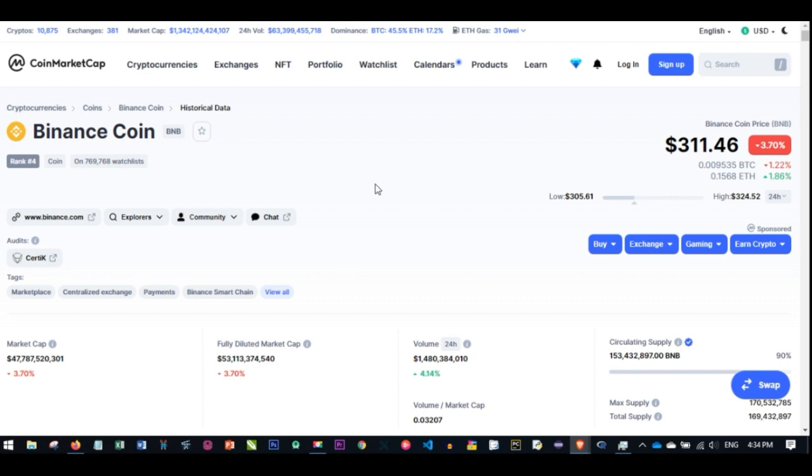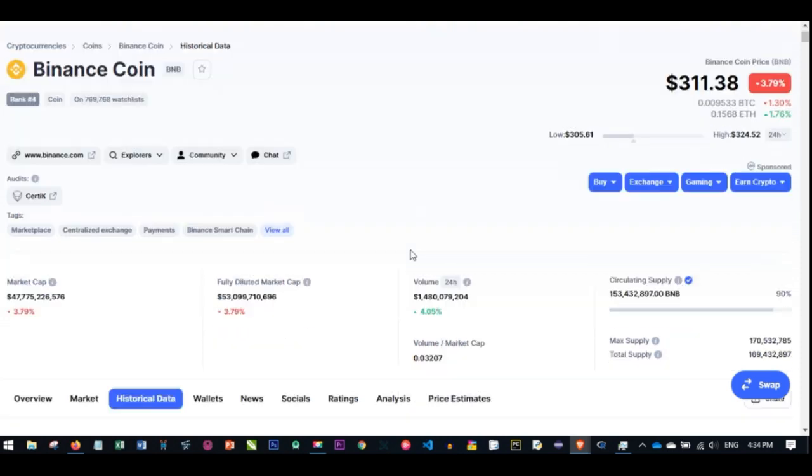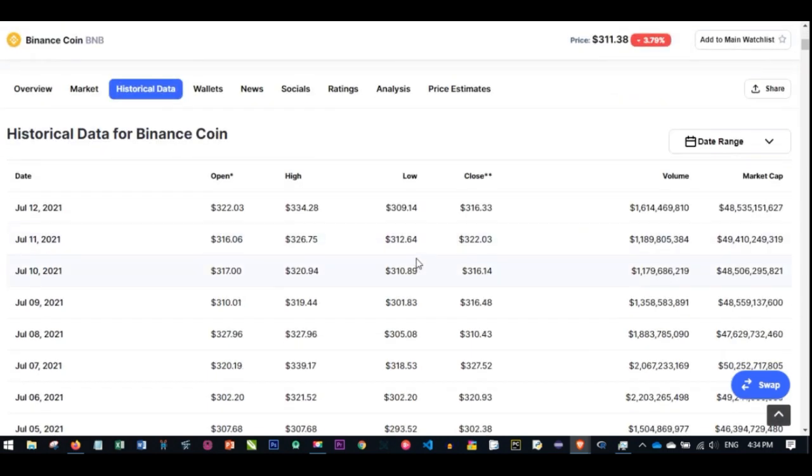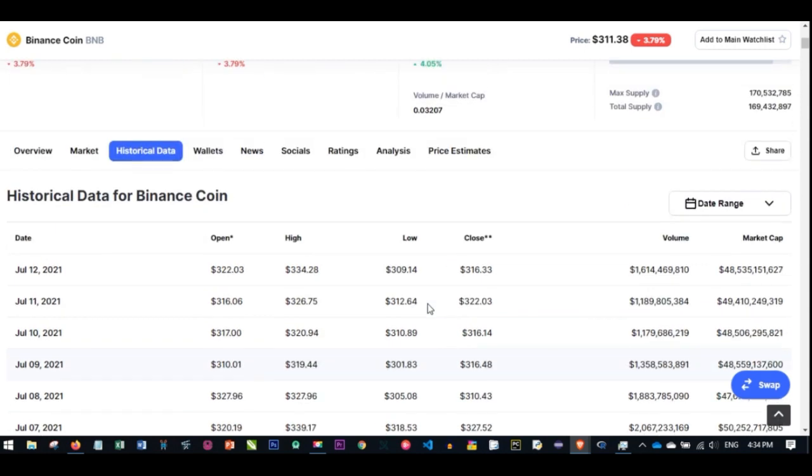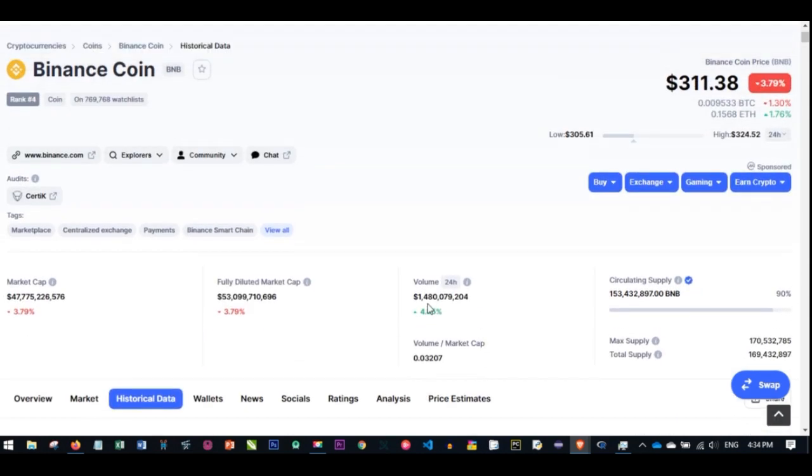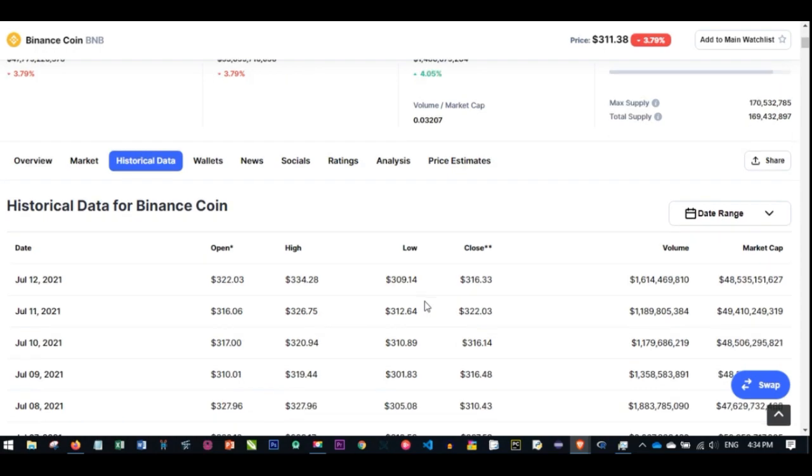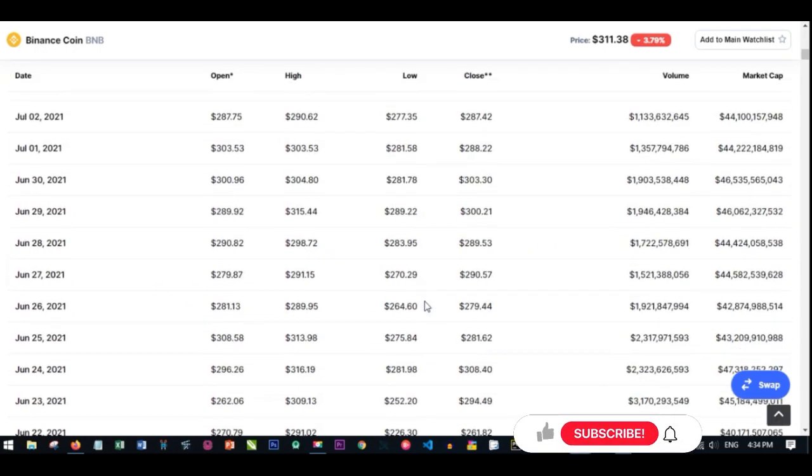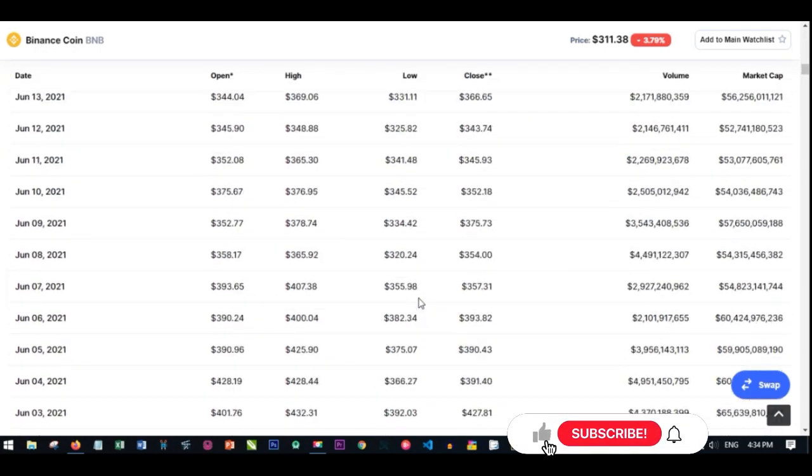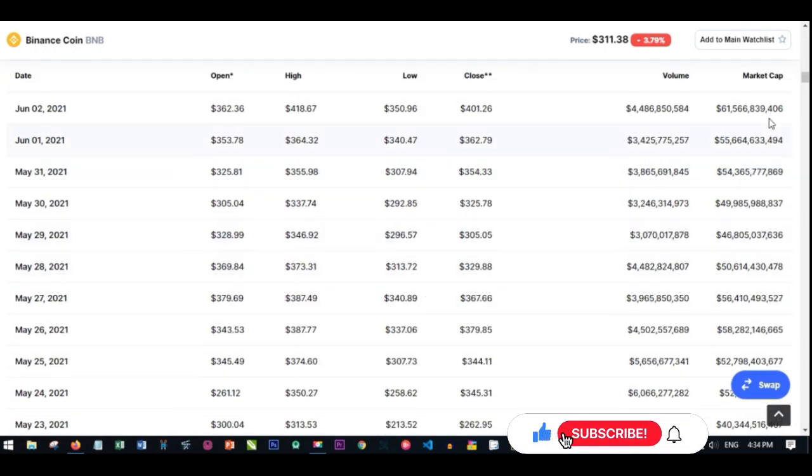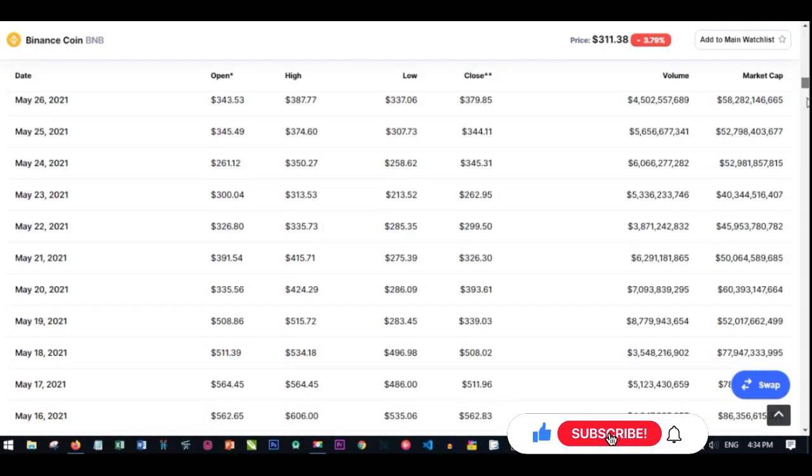If I go back to CoinMarketCap and go to Binance Coin, right now as of the time of making this video, Binance is at $311 per coin. Let me scroll down here to the historical data of Binance.